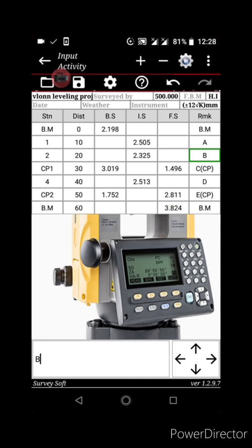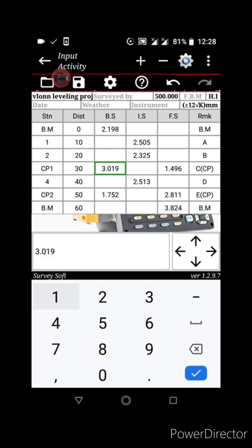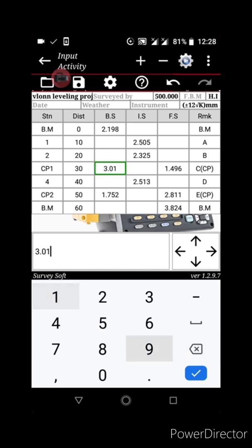If you want to edit your data, simply click on it and it will appear in the input box, showing the data. You can then modify whatever you want to change directly in that input.